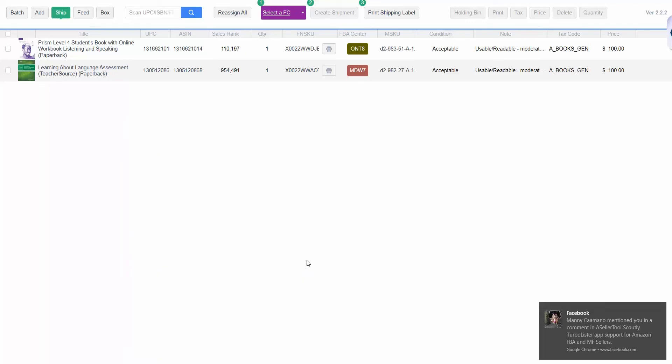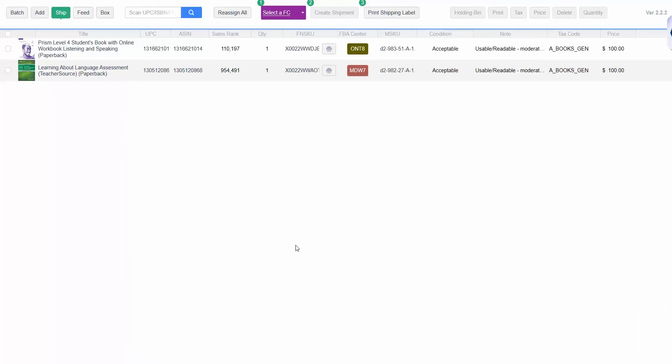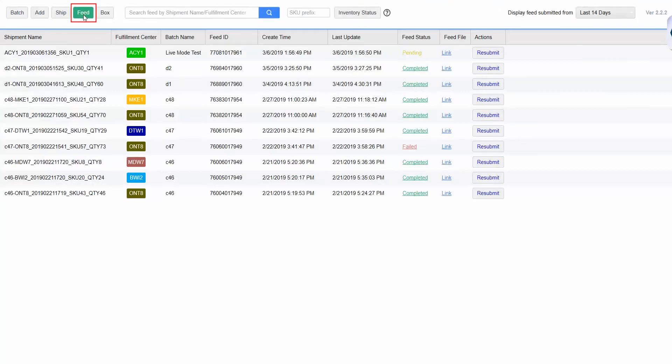Next, click on the Feed tab to confirm that your shipment was successfully submitted. If it was, it will say Completed under the Feed Status column. Keep in mind that it can take a few minutes for your shipment to be successfully submitted to Amazon.